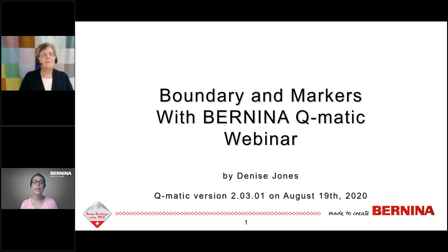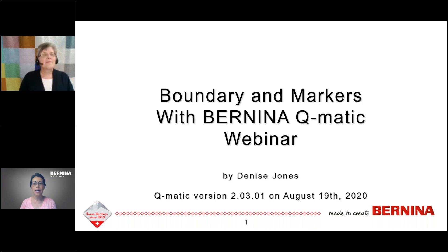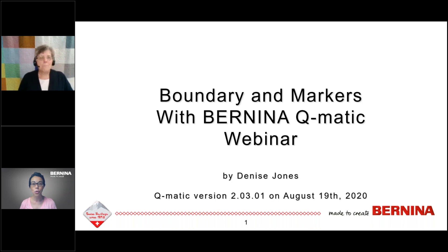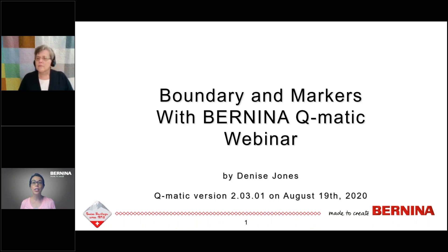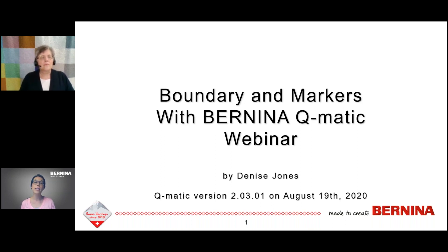Hello and welcome to our Bernina webinar today. We are covering Boundary and Markers with Q-Matic, with Denise Jones. I'm Julie Bridgman, your host today. I will be looking at questions that you type in your control panel. There is a tab that says Questions — you can type in questions and I will either respond right away or hold them till the end of the presentation for Denise.